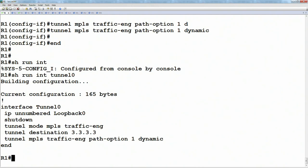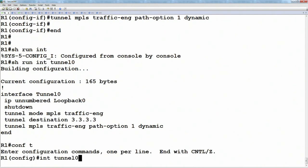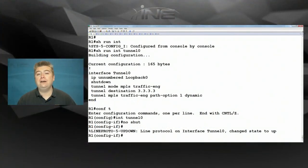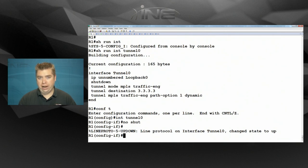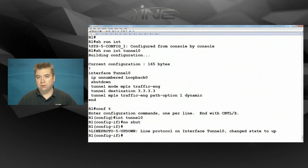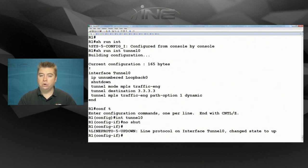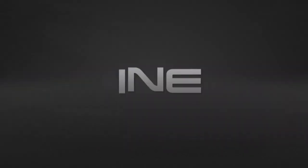The path-option sequence number allows multiple path options simultaneously — for example, an explicit path avoiding router 4, with a fallback dynamic option. After configuring the tunnel with just a few commands, we do a 'no shutdown' and look for the line protocol to come up. If the line protocol comes up, it means two things succeeded: first, path calculation was correct — the destination was found in the shortest path tree and all constraints were met; second, signaling succeeded — the RSVP path message was sent end-to-end, router 3 accepted the setup, and the reserve message came back with the actual label allocation.